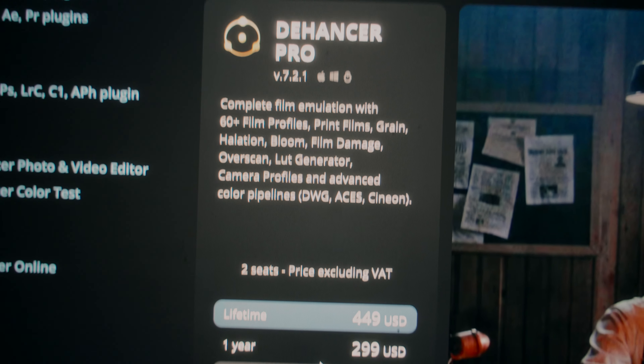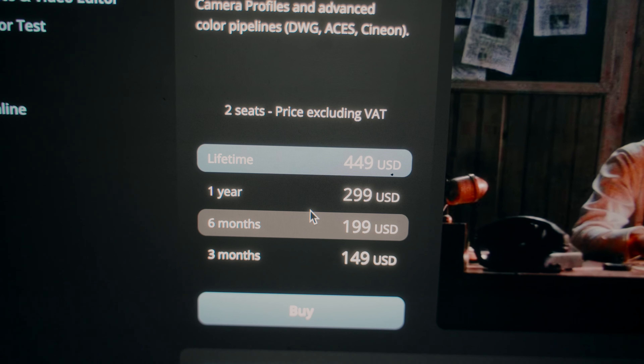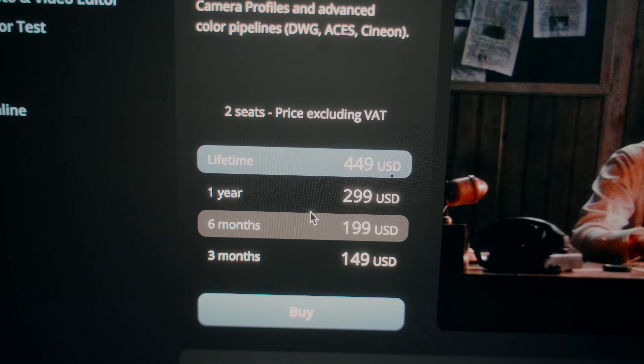Lastly, it's kind of expensive. They do have a subscription-based model, but it doesn't really make sense based on the pricing — you might as well just buy the full lifetime access. As of now the pro version is going at about $450, so it's not that cheap.